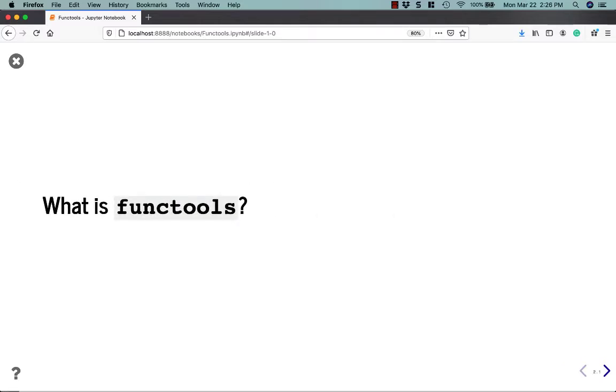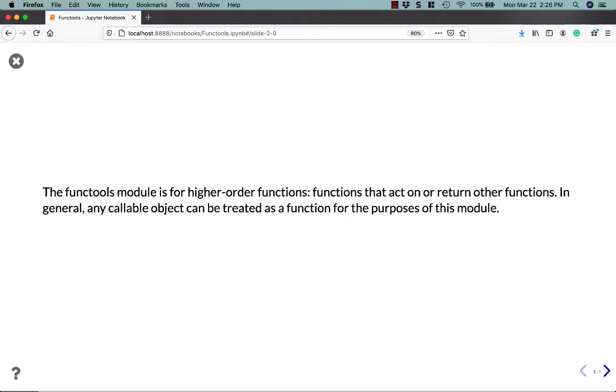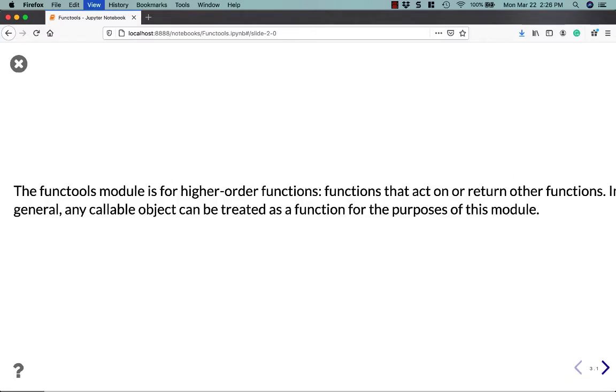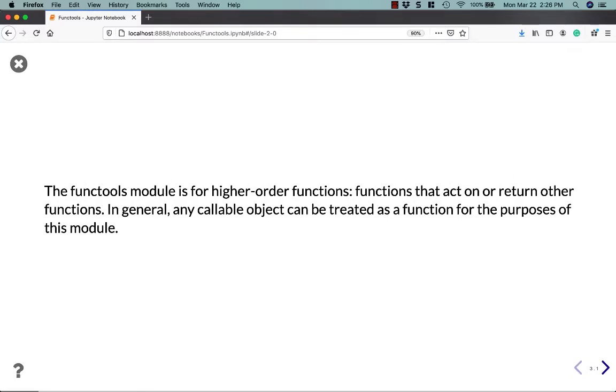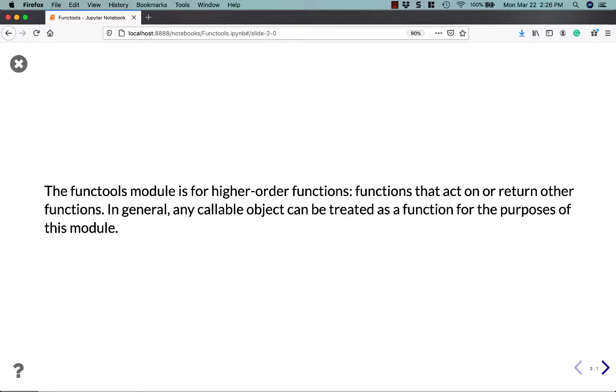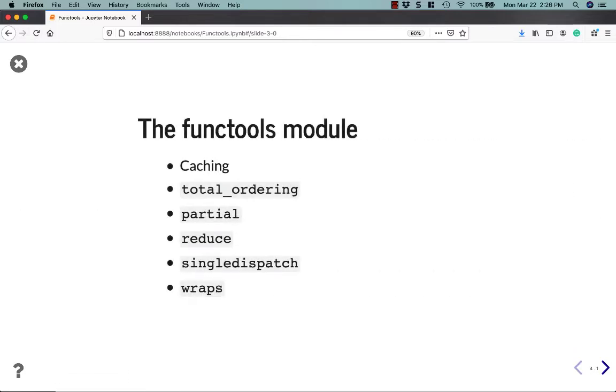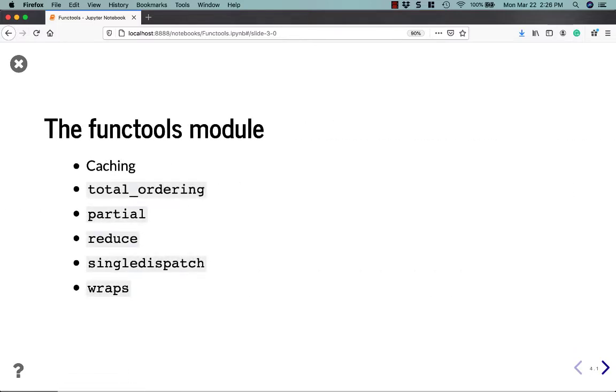So what is functools anyway? It's kind of a funny named module. Well, it is a module that you can use for higher order functions. What that means is that the functions act on or return other functions. In general, any callable object can be treated as a function for the purposes of this module. This description of functools comes from Python's documentation. What this basically means is that the modules within the functools module can be applied to other functions or classes using a decorator.